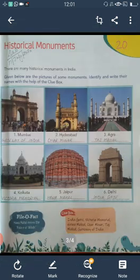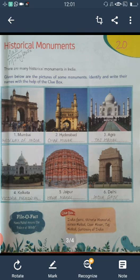Now come to exercise number 20, that is historical monuments. There are many historical monuments in India. Given below are the pictures of some monuments. Identify and write their names with the help of the clue box. The monument pictures are given here and the city name is also written below the picture. You have to write the monument name with the help of the clue box. The first one is situated in Mumbai and the name is Gateway of India.